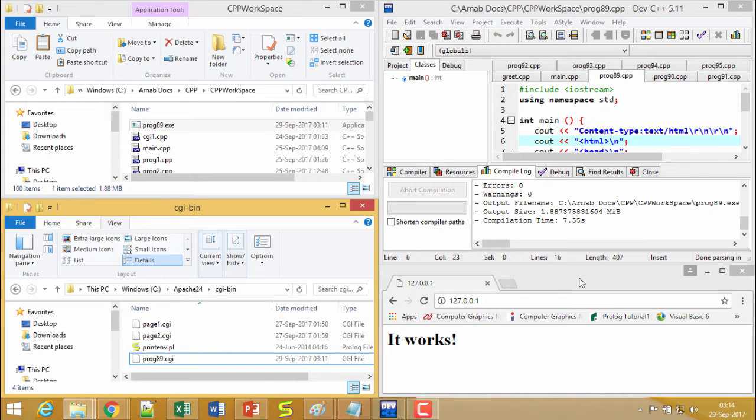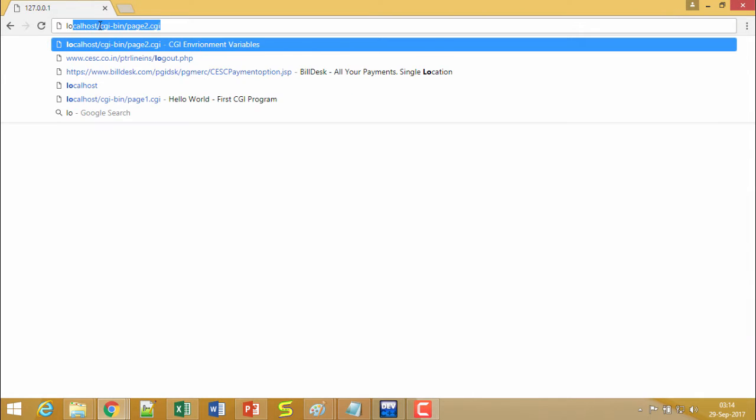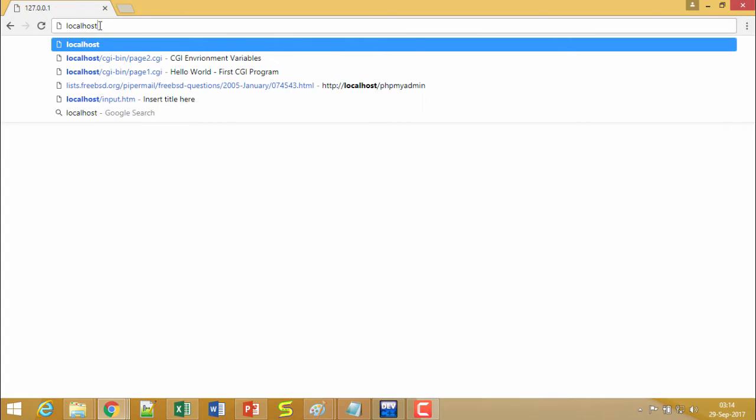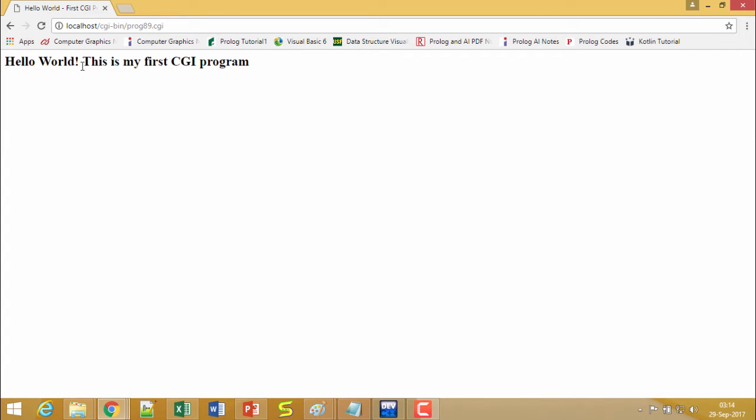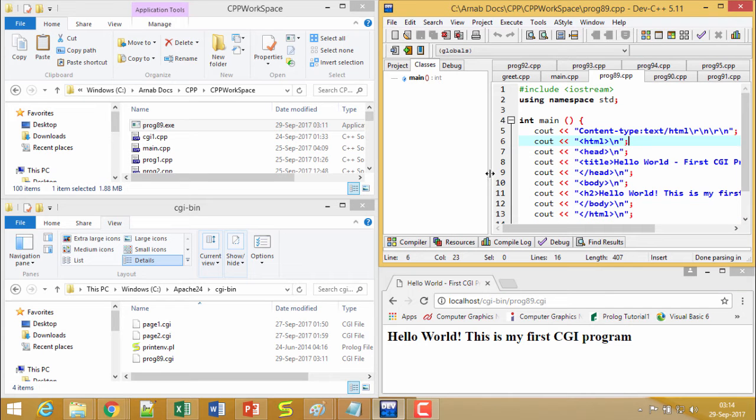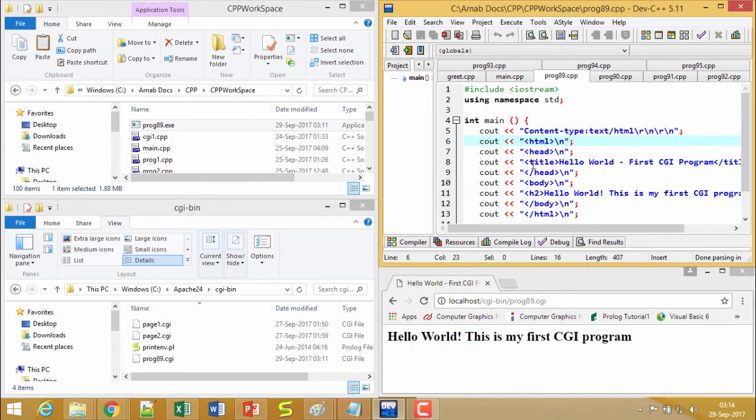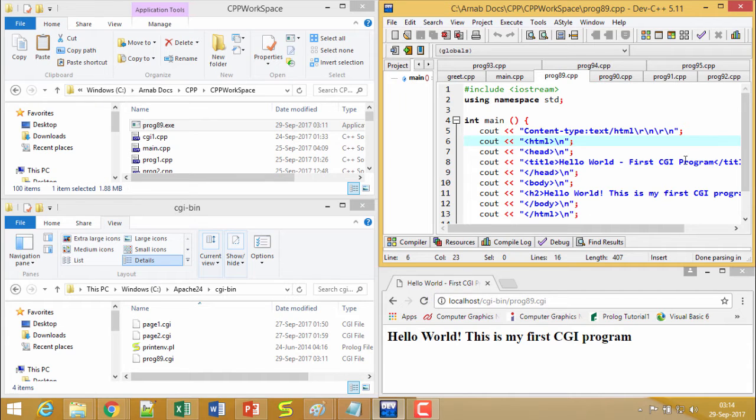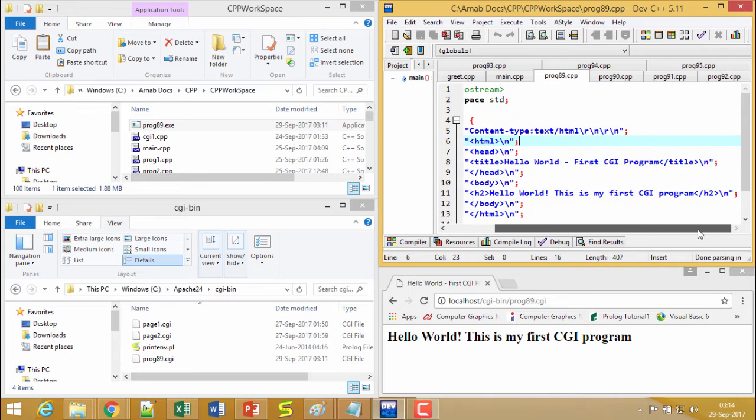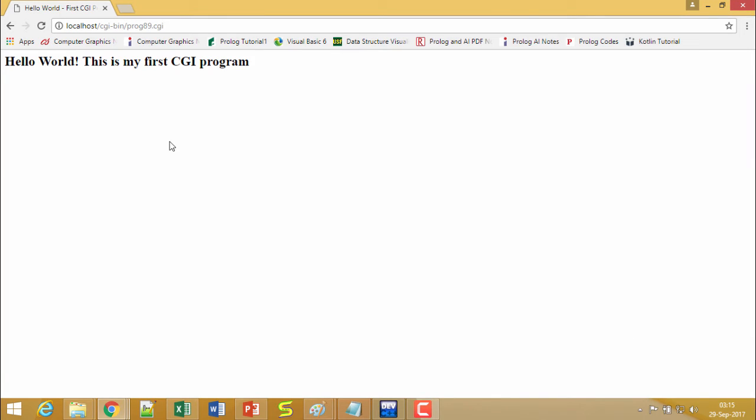Now I shall have to come to my browser once again and here I shall write hello world this is my first CGI program. This code is now getting executed. If you go for this coding, you can find that very code was written here in my code. This is the respective title you can find. Hello world first CGI program, this is the respective title and this is the h2 tag. We have written this hello world this is my first CGI program so that has got printed accordingly. In this way we have shown you how to execute our first CGI program on our browser using C++.